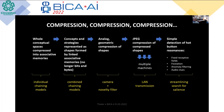Whole conceptual spaces are compressed into associative memories. Those concepts and strategies are now represented as shapes formed by linked associative memories — no longer bits and bytes being transferred. There's an analog geometric compression of shapes simply by looking at multiple displays and combining them into one small display. Once you filter for novelty, you can compress further using JPEG compression and farm out the image to multiple machines over a LAN. The search is streamlined because you're looking for chains leading to a hot button, and anomaly filtering makes things less confusing — you're looking at the most recent chaining patterns.